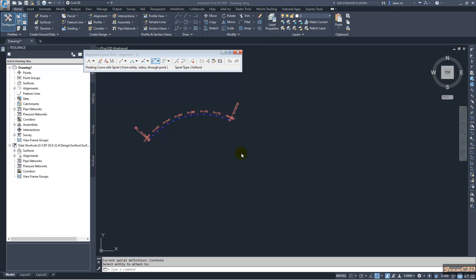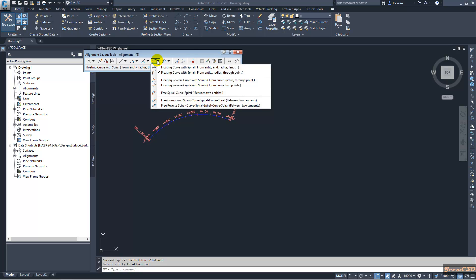In this video we are going to look at how to add spirals to an alignment. This is the second video of the series. We have seen how to add a single spiral to an alignment using the floating line option and floating curve option. In this video we are going to look at how to add reverse spirals and compound spirals.